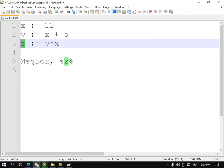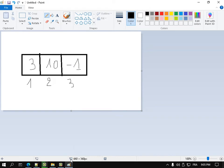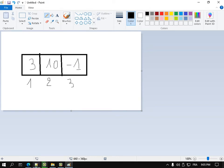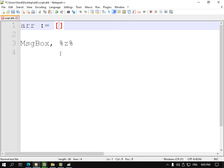An array works like this: the index of the first element is always 1, the second is 2, the third is 3, and so on. Inside each cell I have a value — for example, 3, 10, or minus 1. I can declare an empty array, or I can declare an array with three elements: 3, 10, and minus 1.